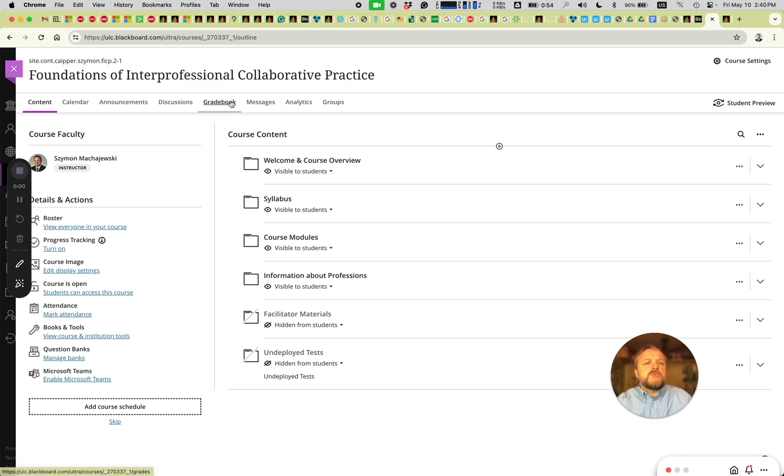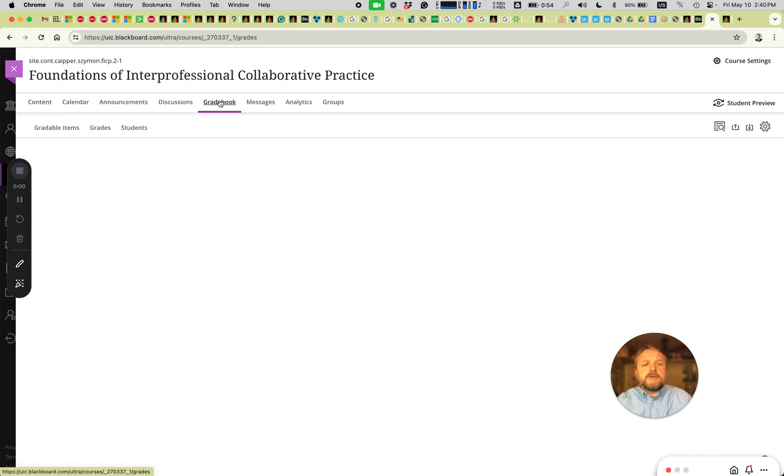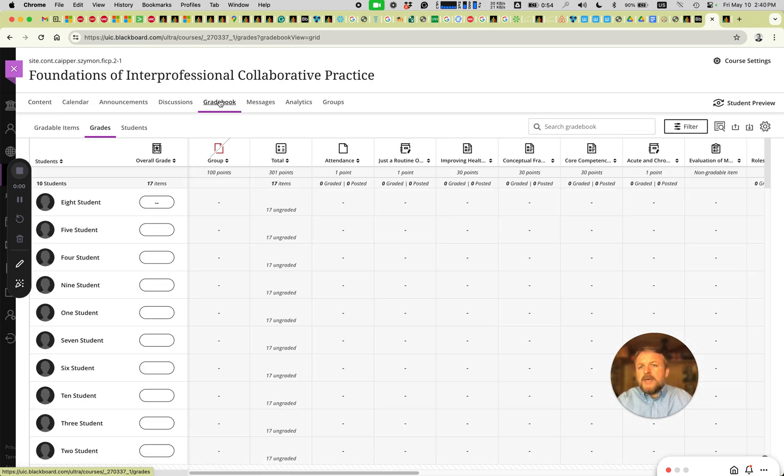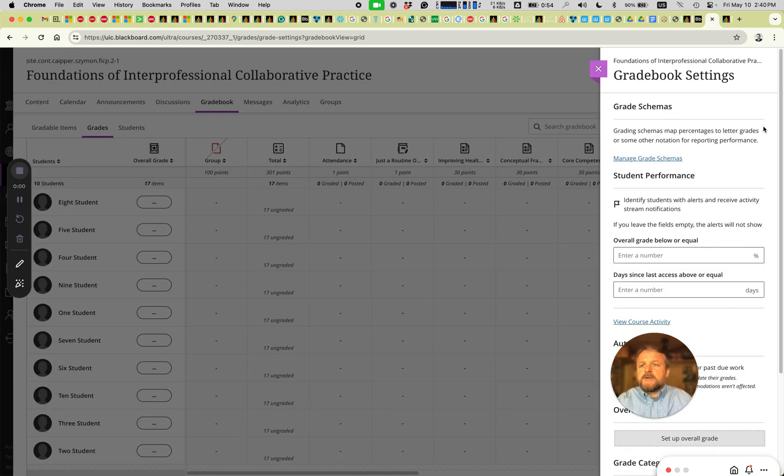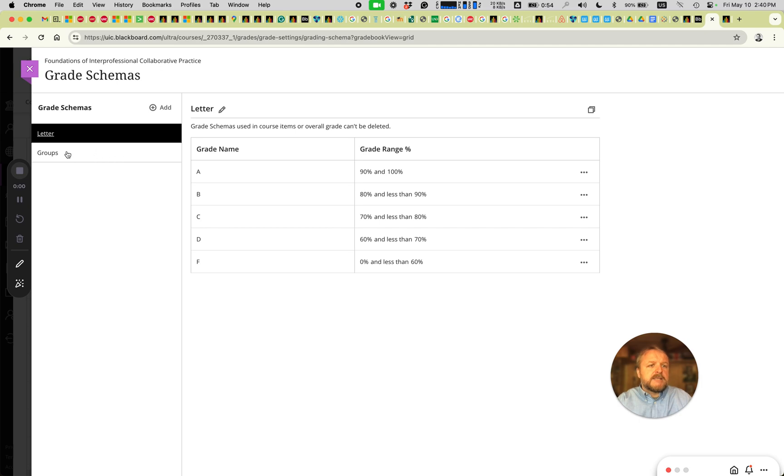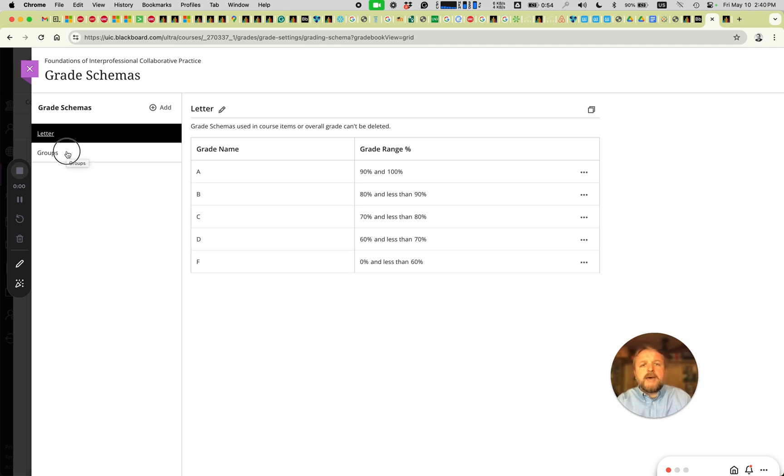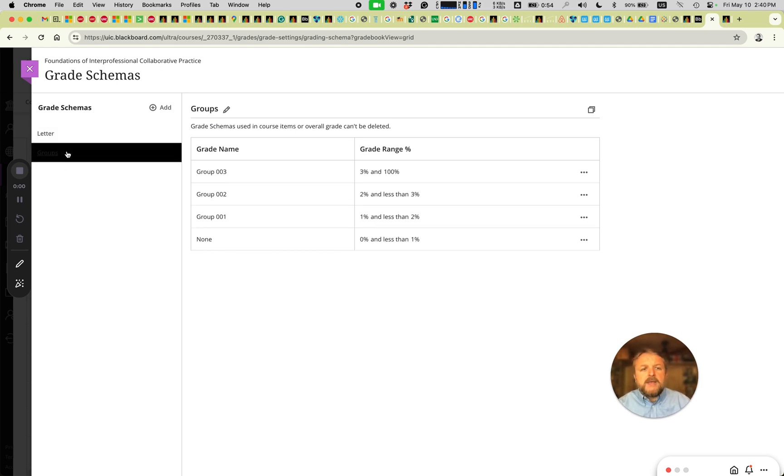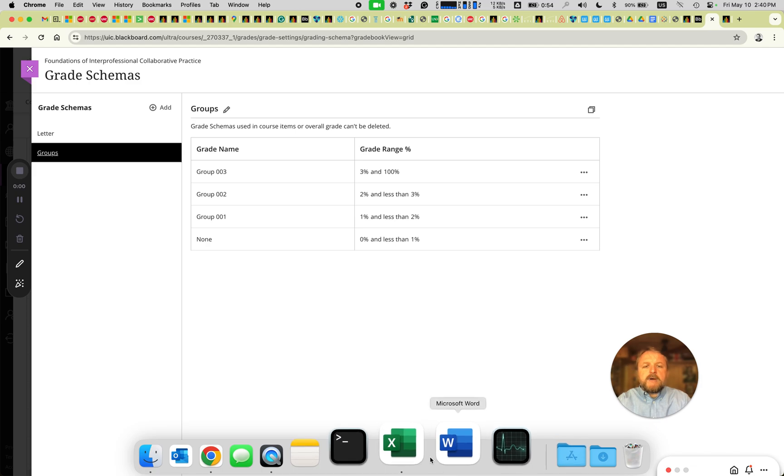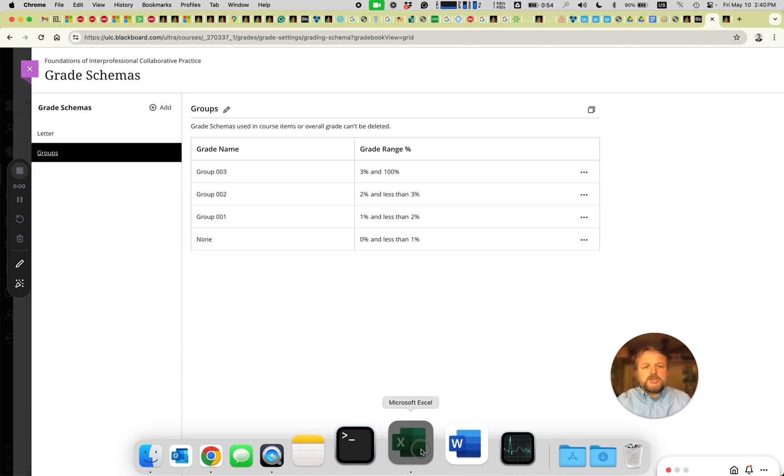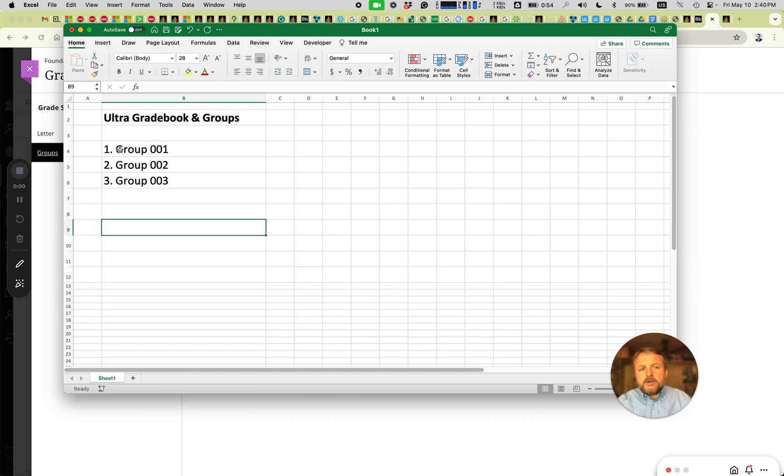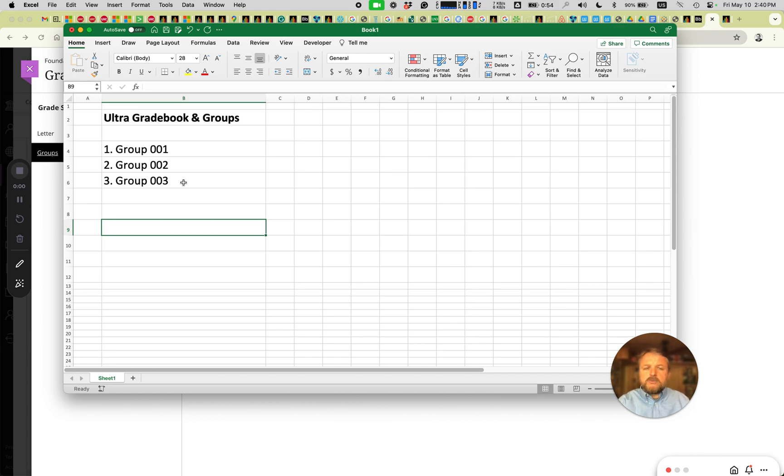Let's go ahead and do that on the gradebook, and the custom schema will be done in the settings of the gradebook. Manage grade schemas, and here we have a schema called groups. Now I have group 01, 02, and 03. So if I was to put in a spreadsheet what I'm trying to accomplish, I have three groups. And these groups are called actually group 01 and so forth.